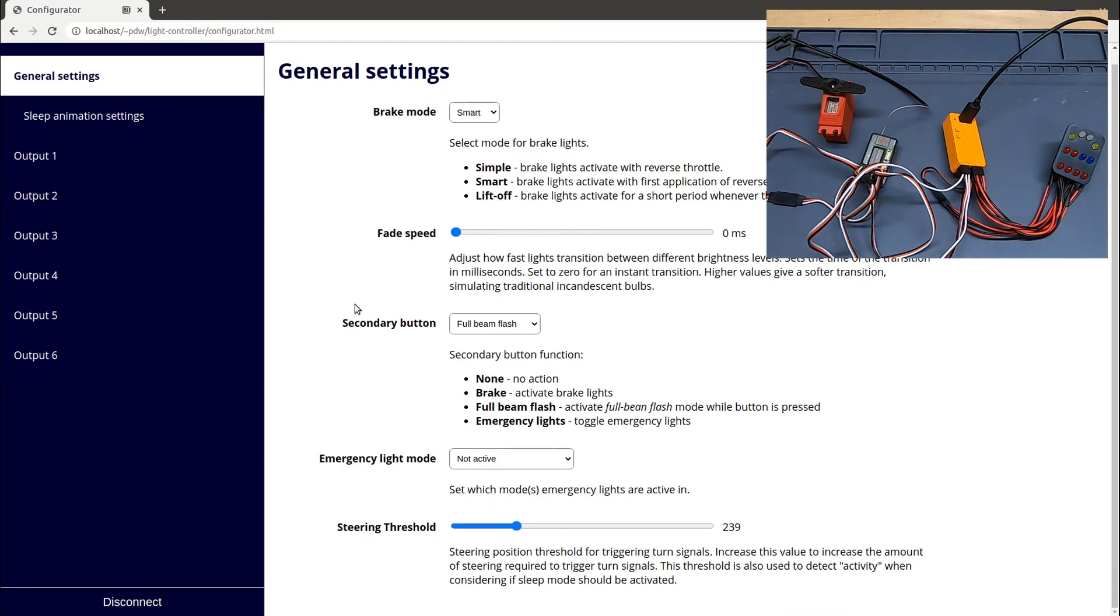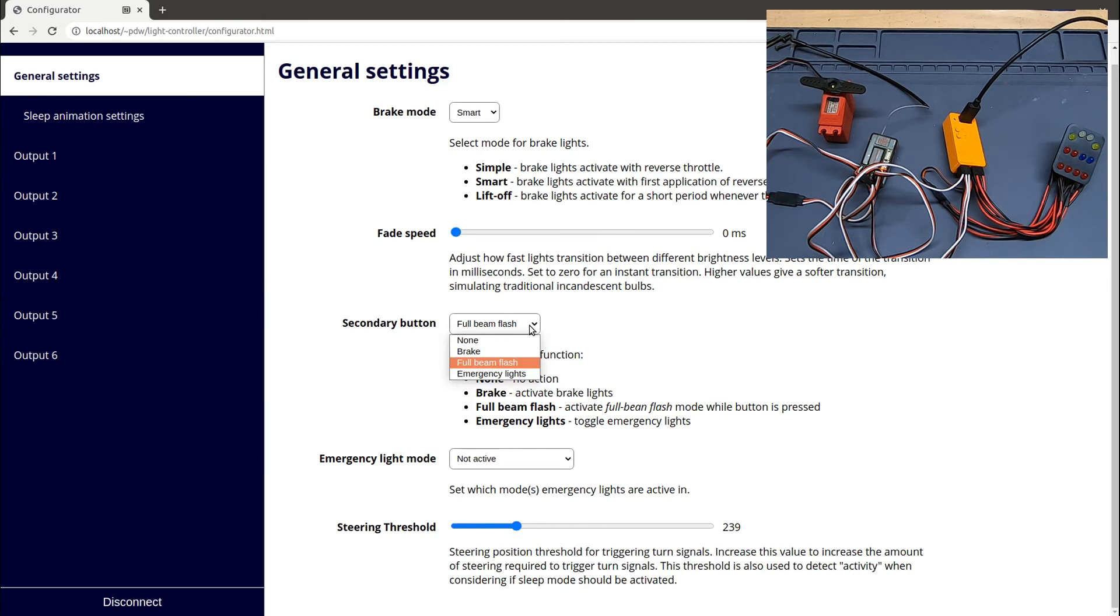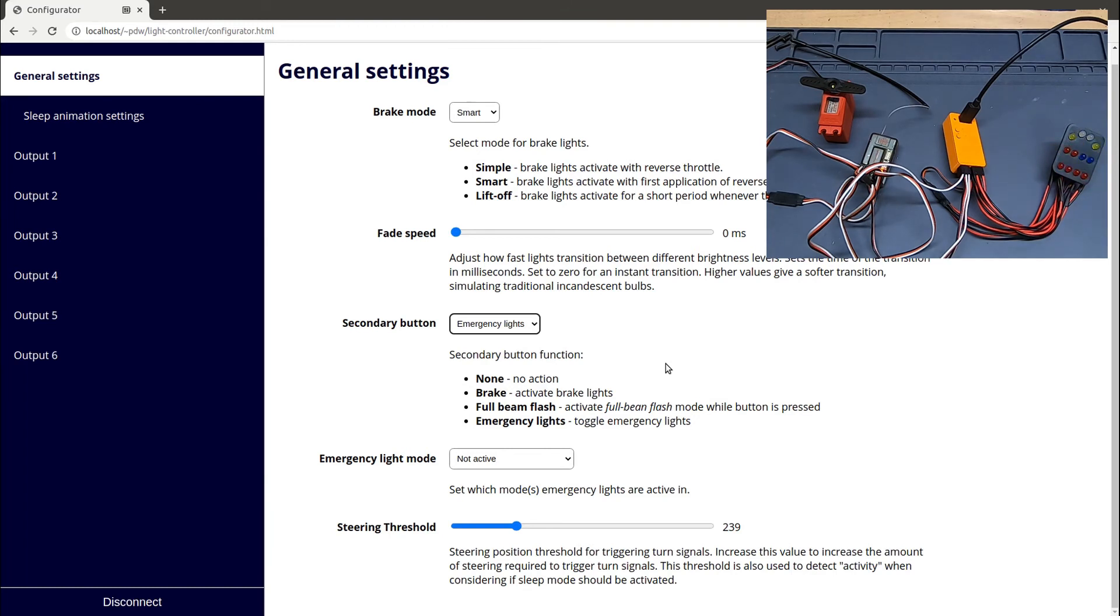This is an emergency lighting mode to simulate emergency vehicle lighting. I can change the function of the secondary button, that's clicking down on the toggle switch, and switch that to be emergency lights. Now if I press that, it splashes an emergency lighting pattern on whichever lighting channels I've configured it to be on.